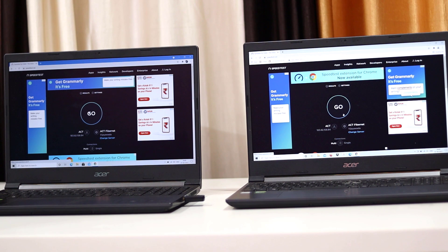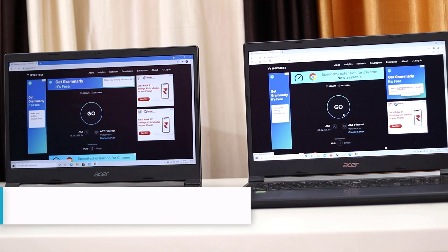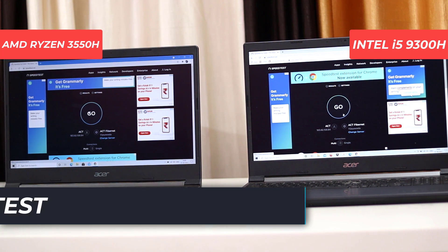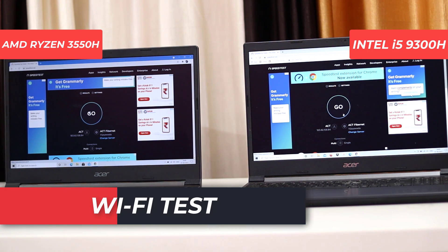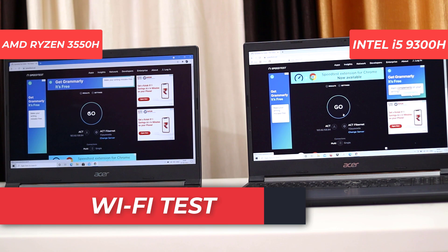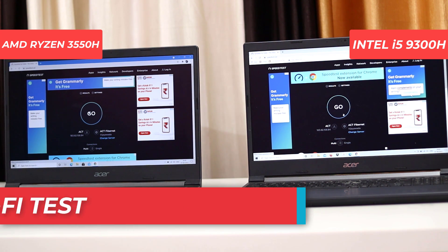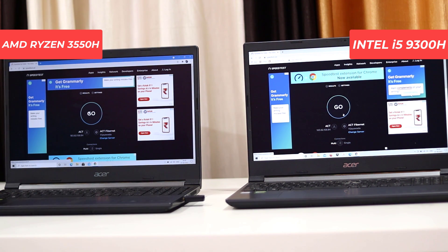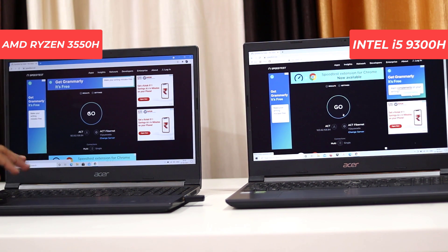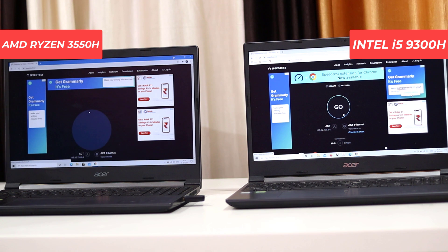So friends, we have done two laptops' internet speed test. We have a Wi-Fi router on a 5GHz band with two laptops connected.